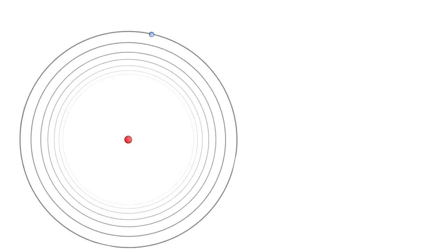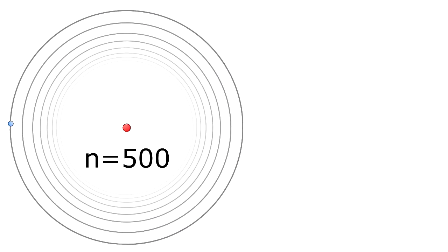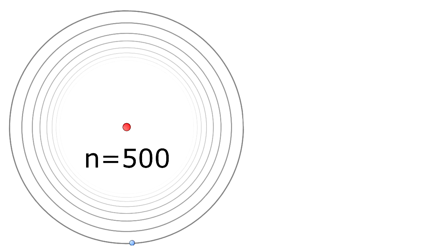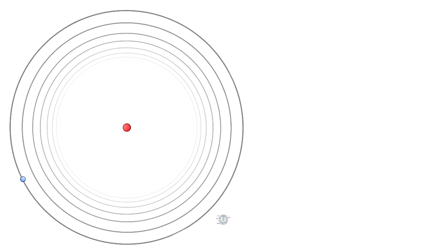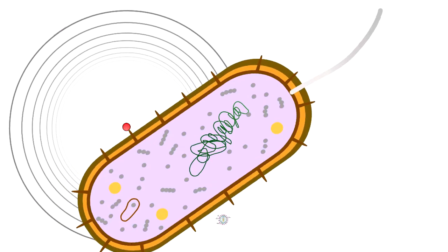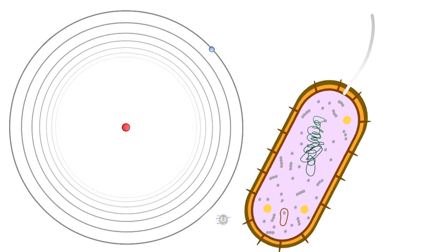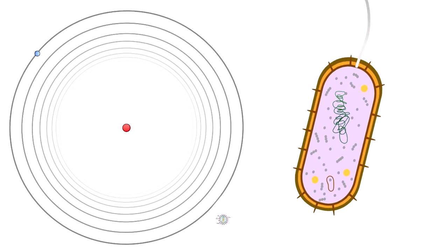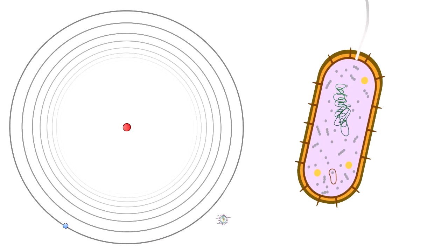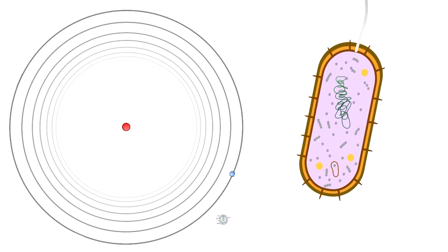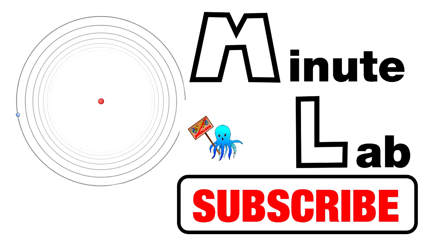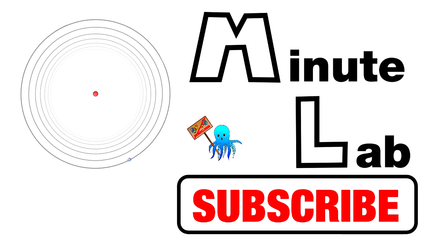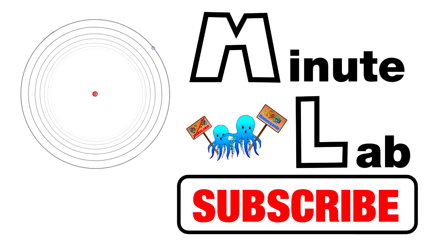A hydrogen atom with its electron in the 500th orbit is hundreds of times the size of most viruses, bigger than most bacteria and just a little bit below the resolution barrier of the human eye. So atoms are not always as small as one might think.